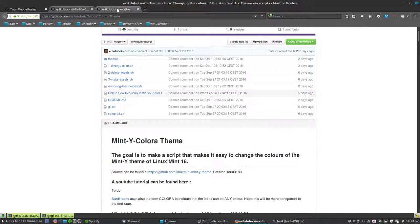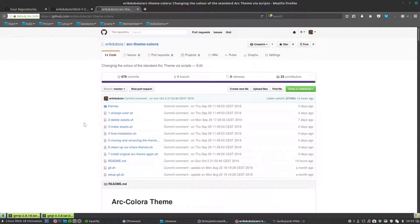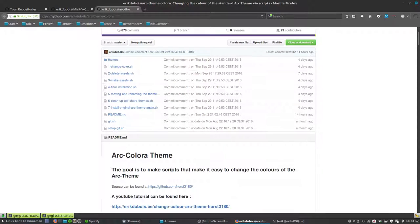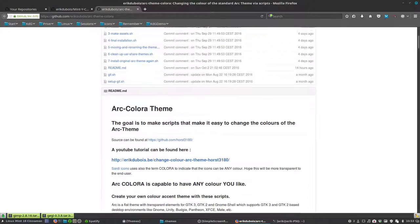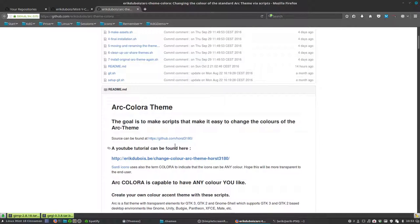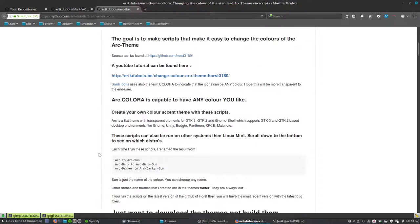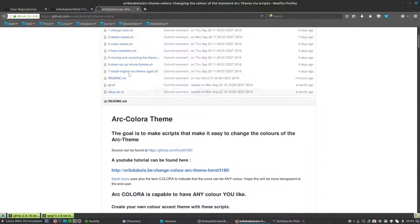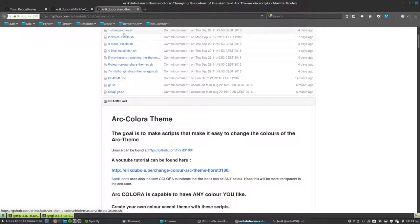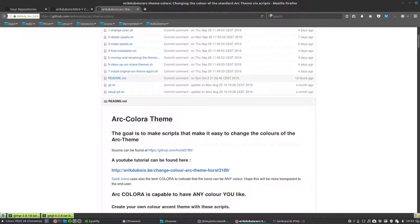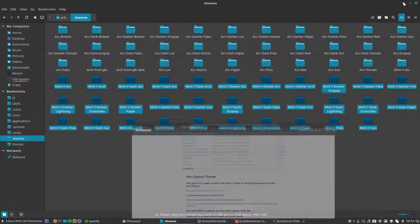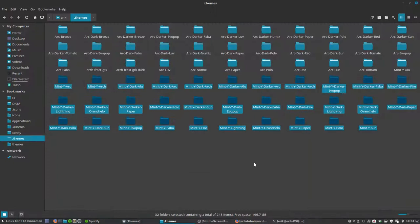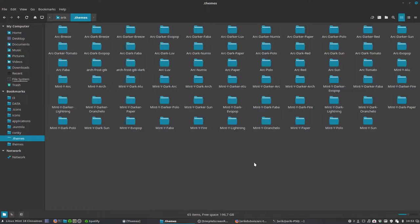Same applies for ARC, but it's based on the ARC theme from Horst 3180. Just run seven scripts and then you'll have your own ARC color theme. So that's what we did and we have 65 variations of Mint-Y or ARC.